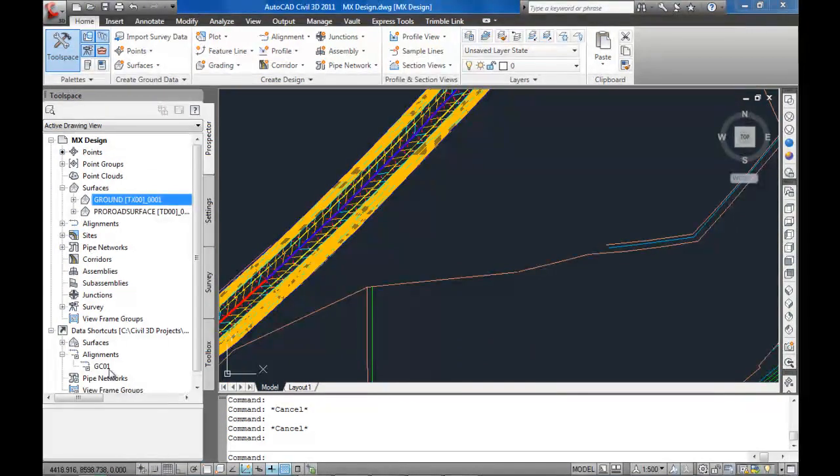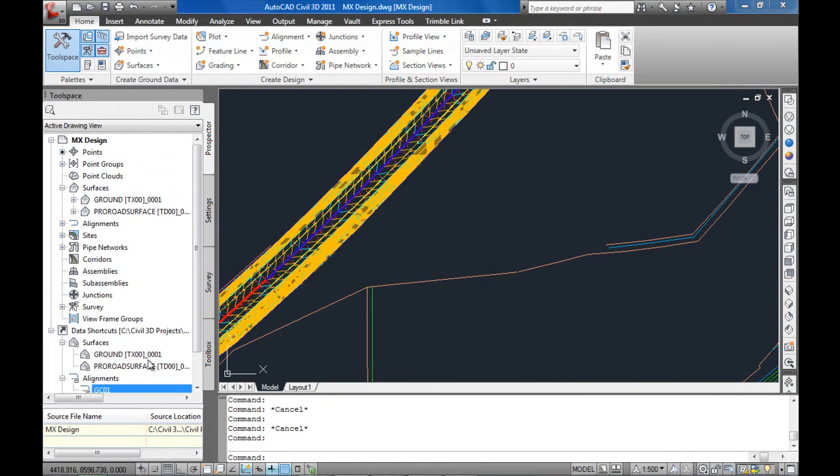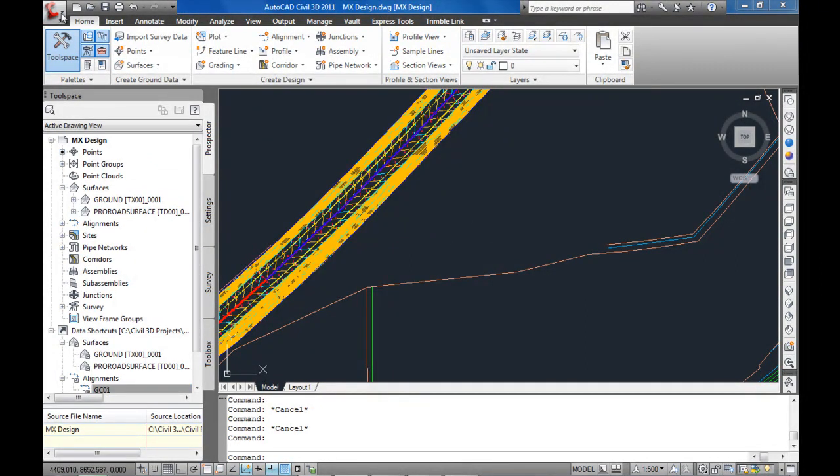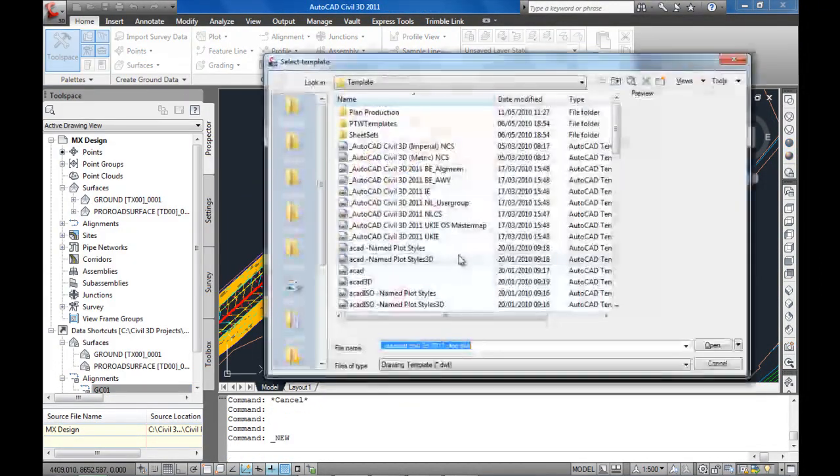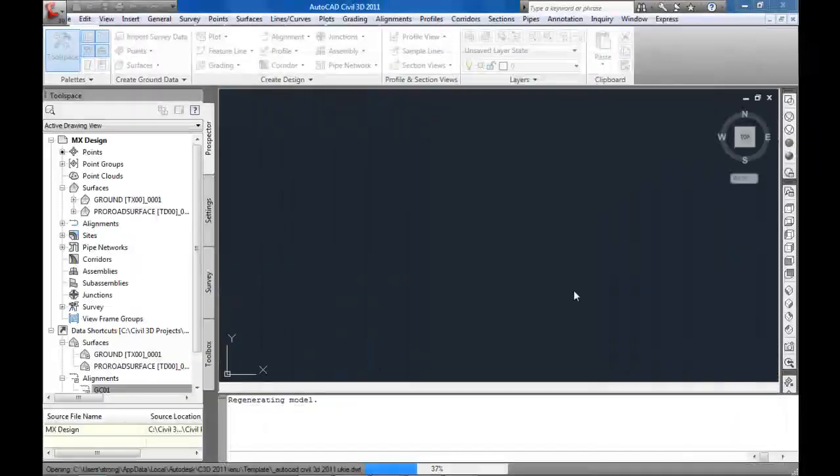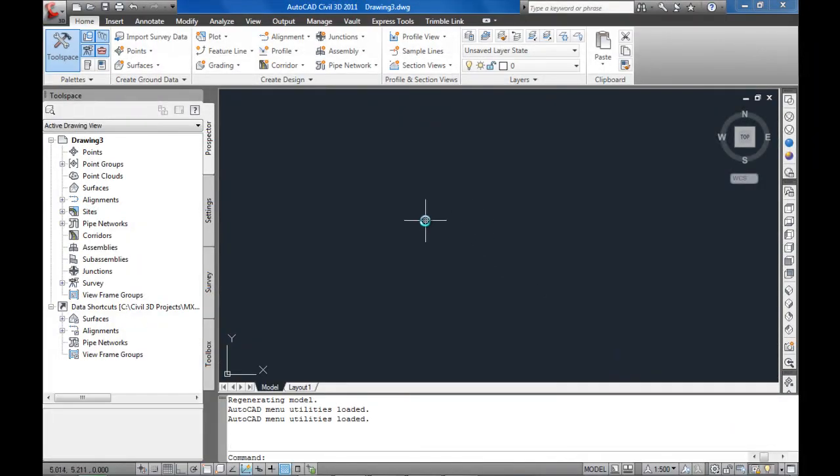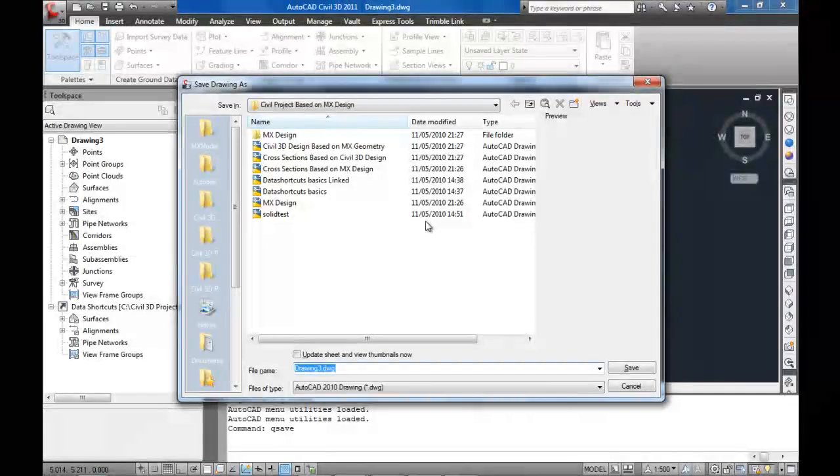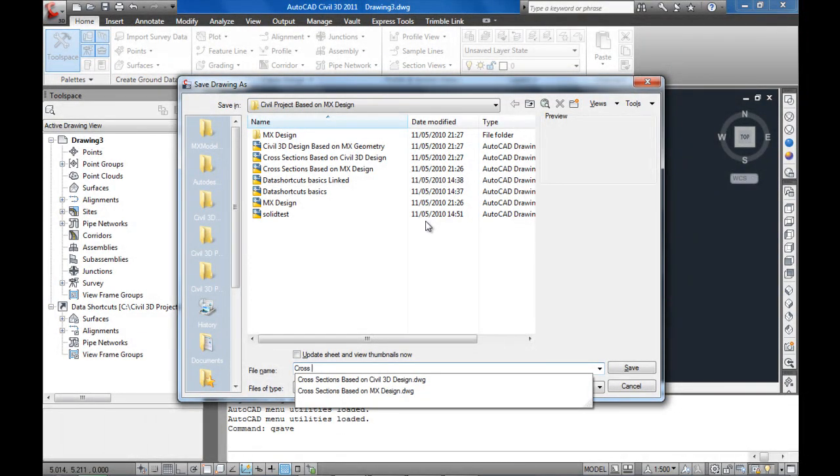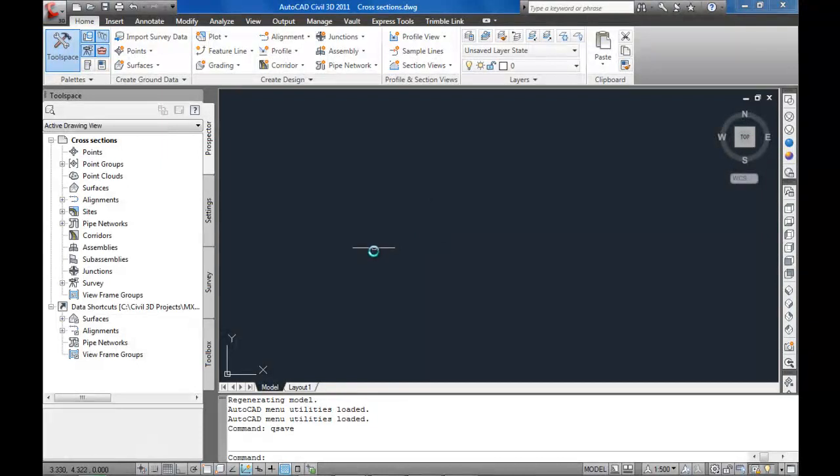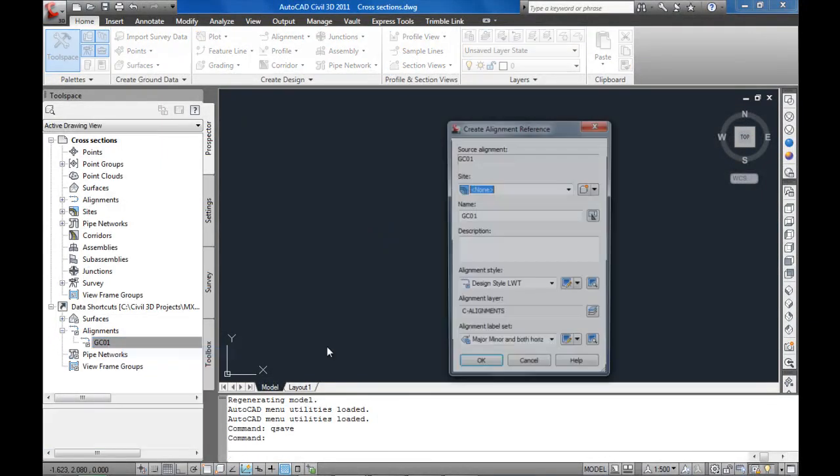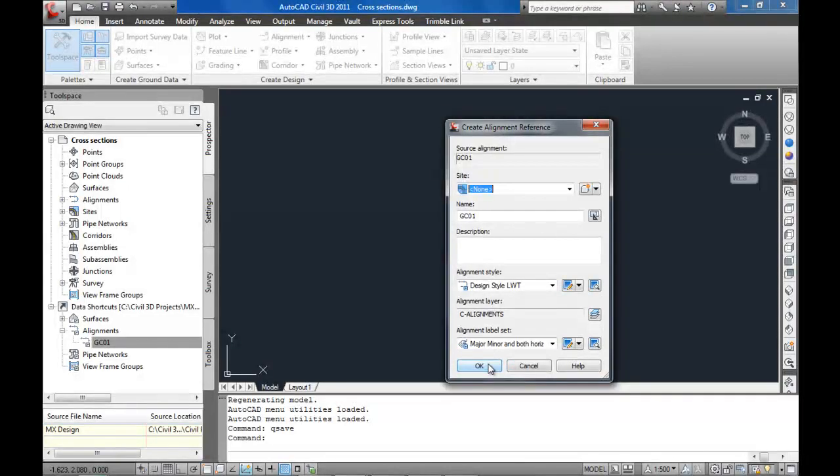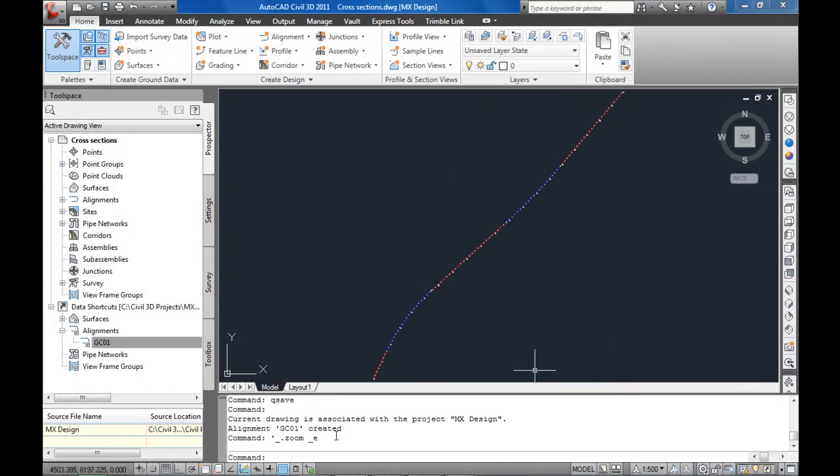So in here we have got links out to the alignment and both surfaces. So the next thing I am going to do is create a new drawing and actually cut some cross sections through just purely the MX design. So we need to do a quick save first, call this cross sections, and the main thing we need is a reference through to the designed alignment.